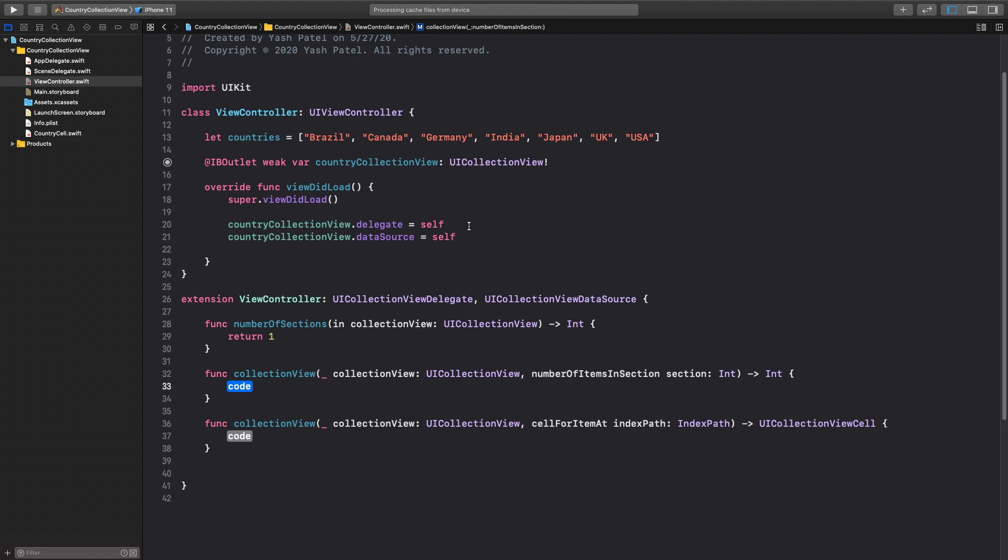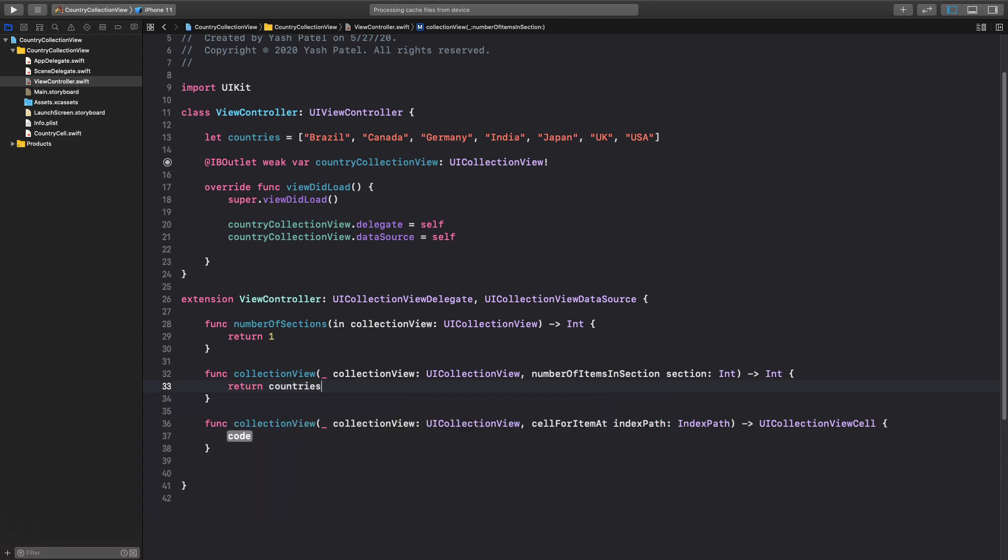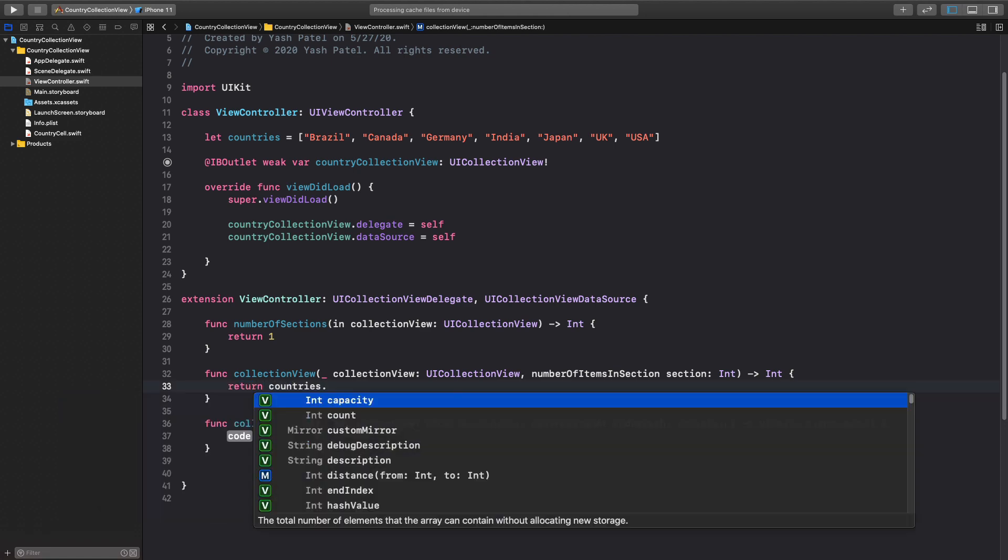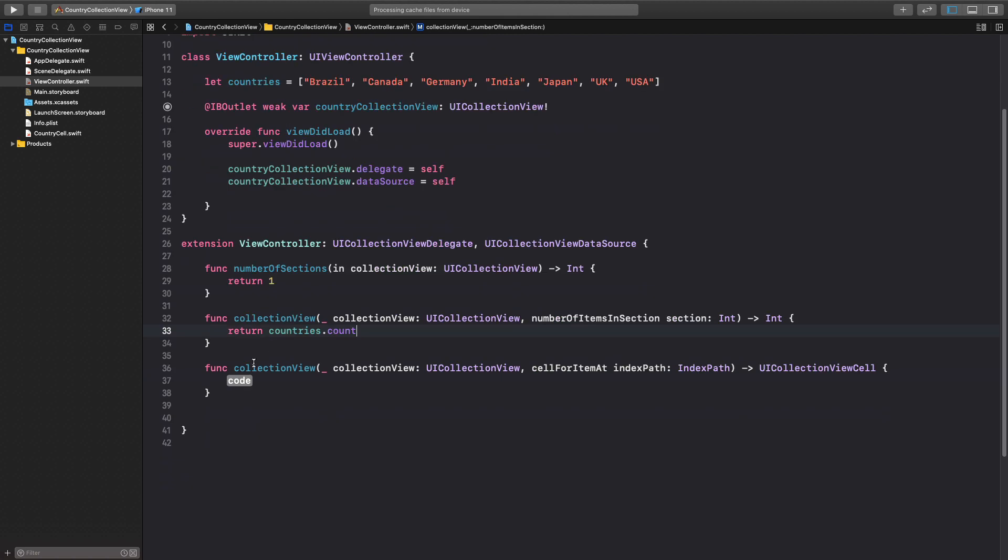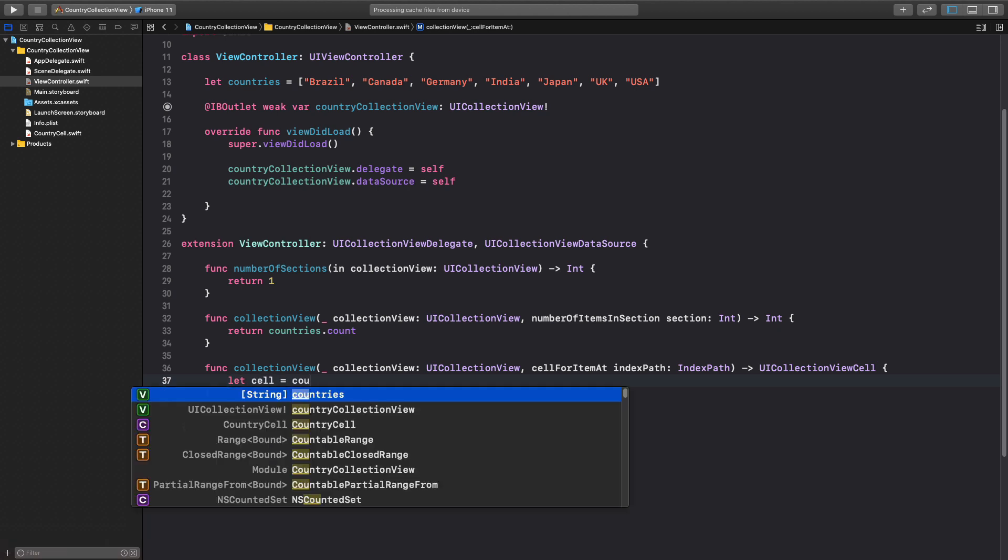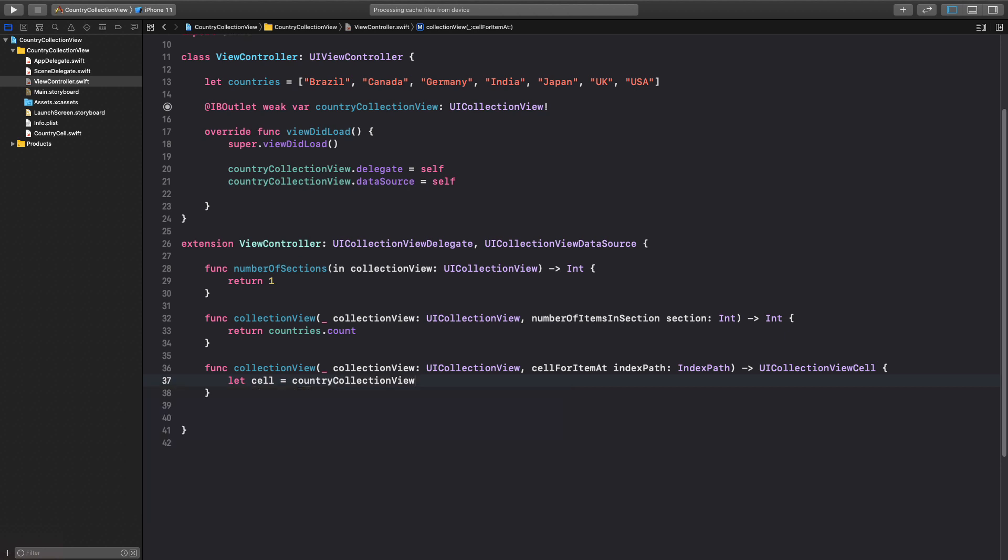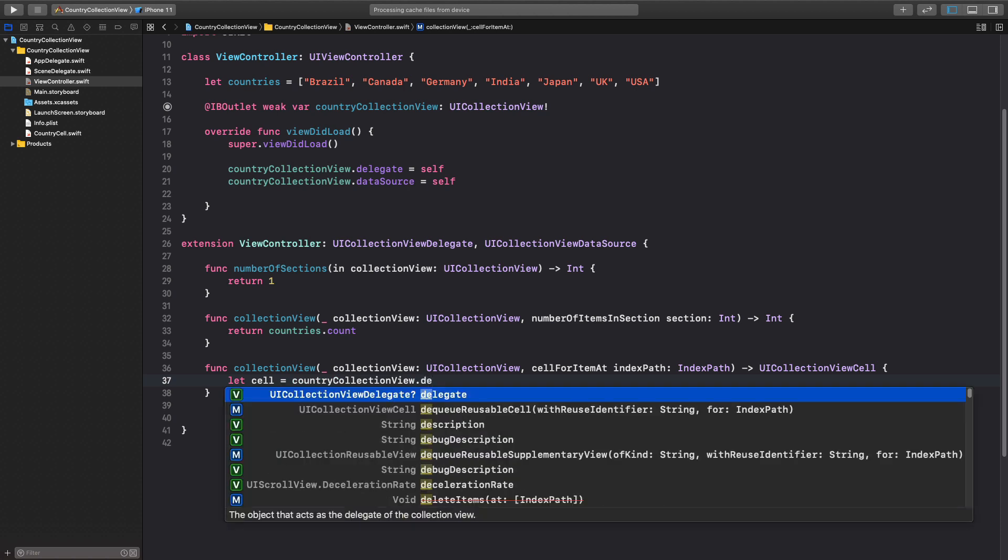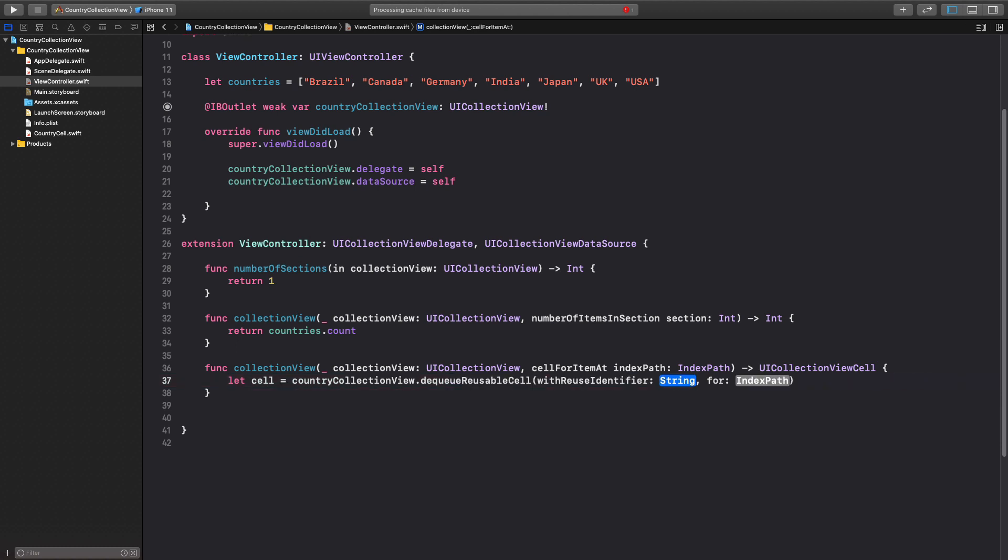For our method cell for item at, let me go ahead and create a cell first. So let cell equal to country collection view dot, and I'll say dot and we'll say DQ reusable cell with reusable identifier and for index path. Once again this identifier is, so for me it's country cell.